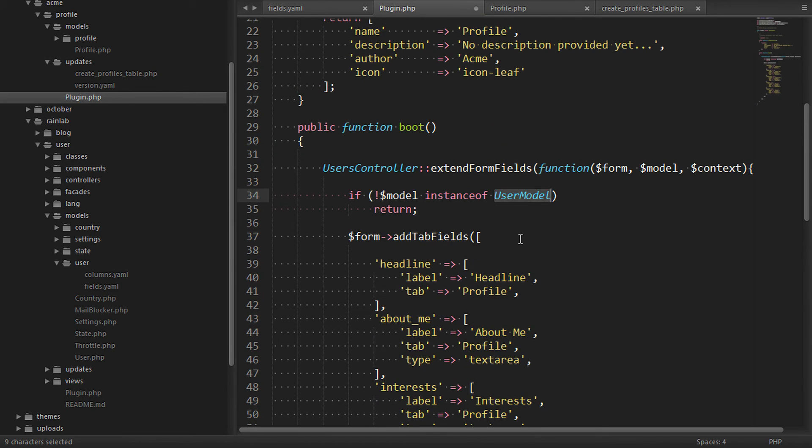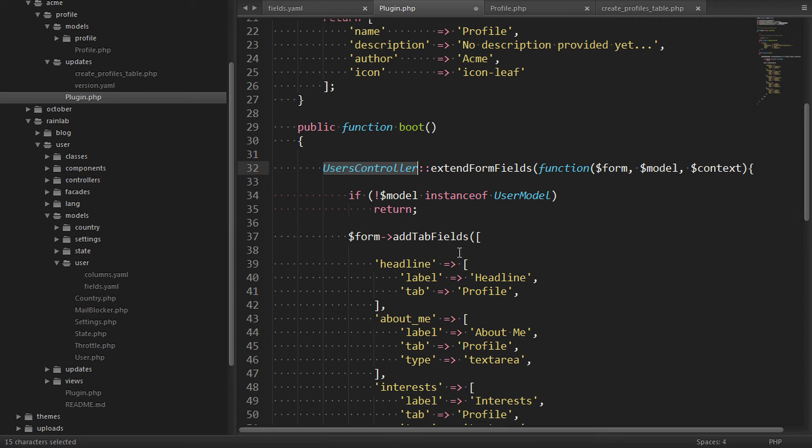But we should still check that the model is a user. Because if somebody else adds a form to this controller, we don't want to pollute it with these user fields that we've extended. And as you can see, the class is looking cleaner and much simpler already.